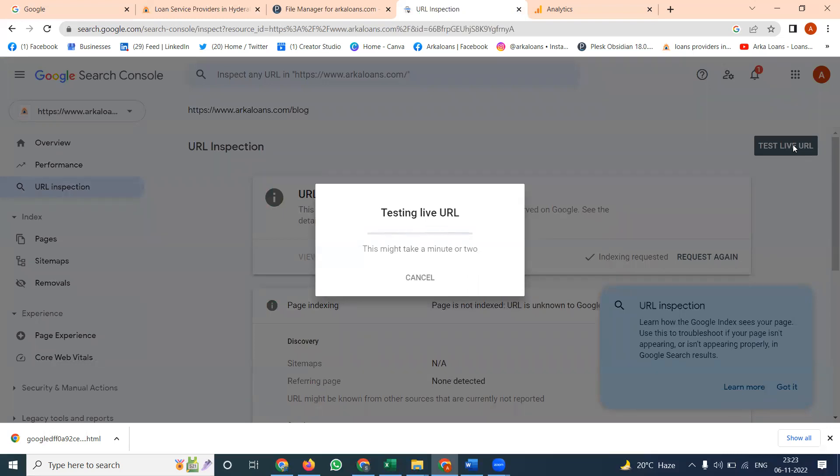Previous URL is not in Google. Now showing the URL, Google will be shown in the particular option. So here just upload the file will take some time.